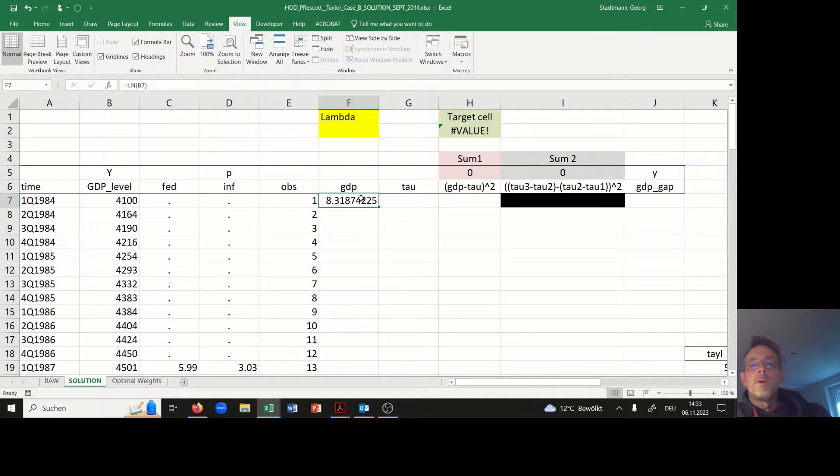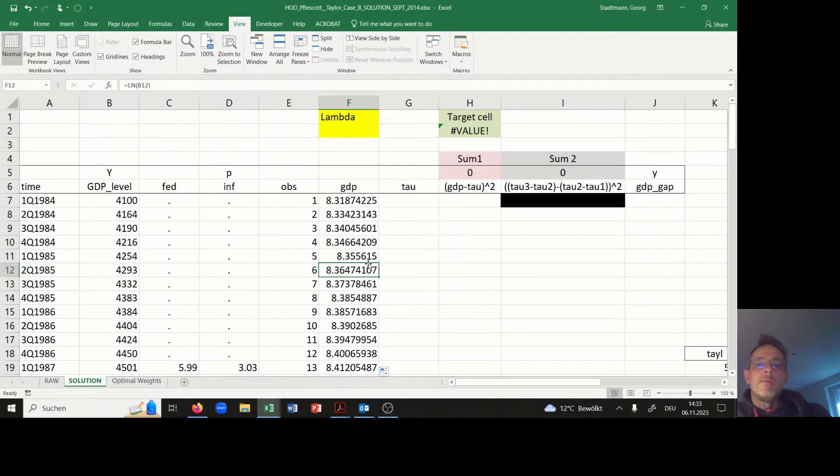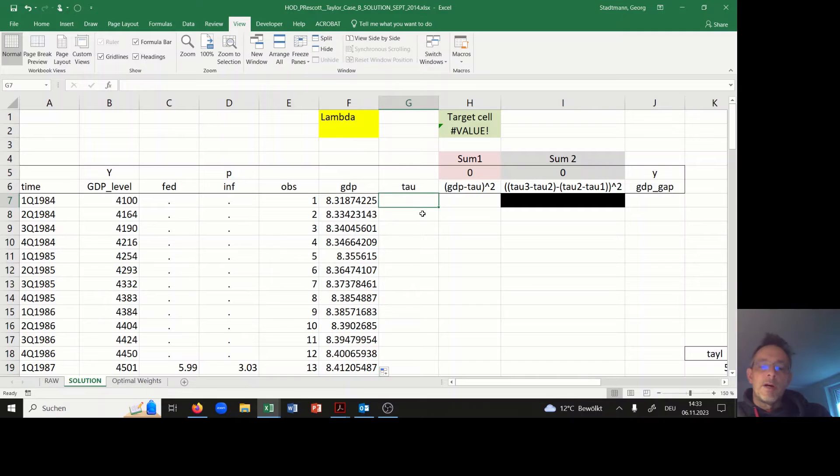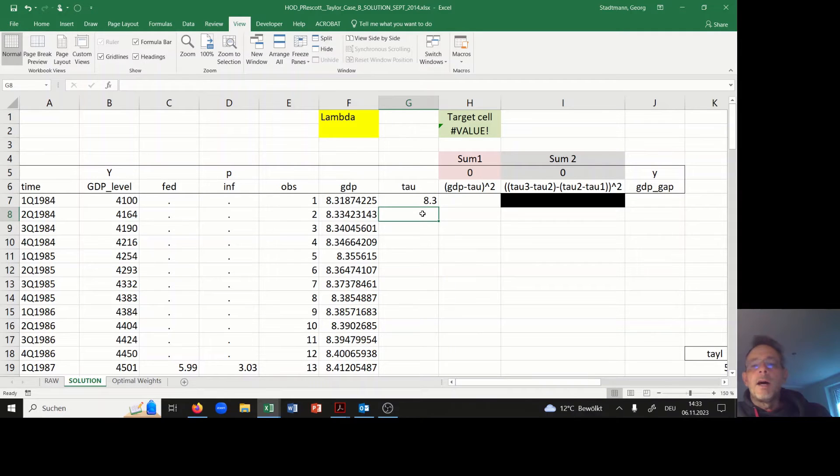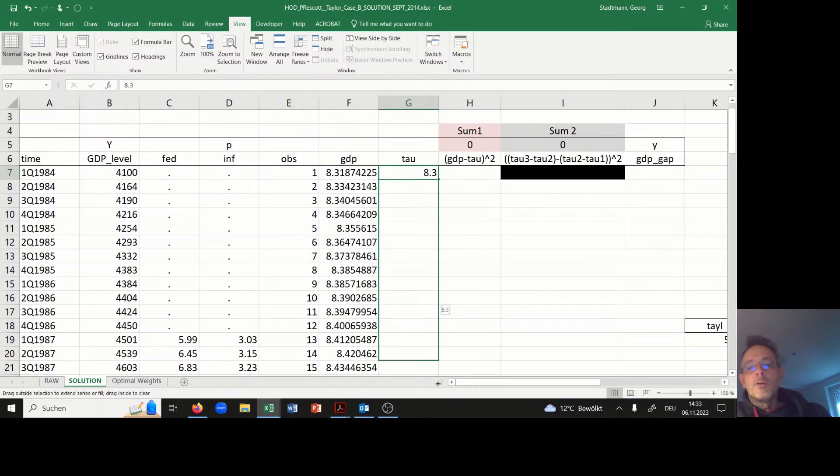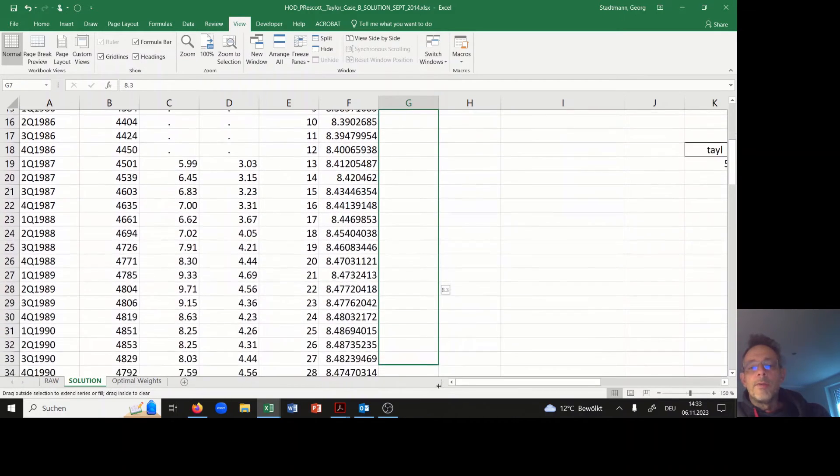In a first step I'm taking the natural log of GDP. This is performed in column F and I can copy the information down. In the next step we have to think about tau.